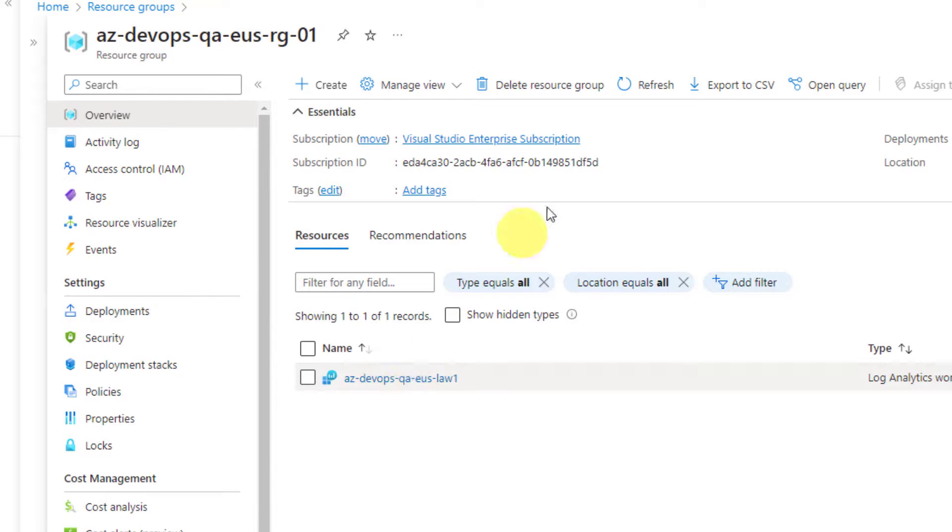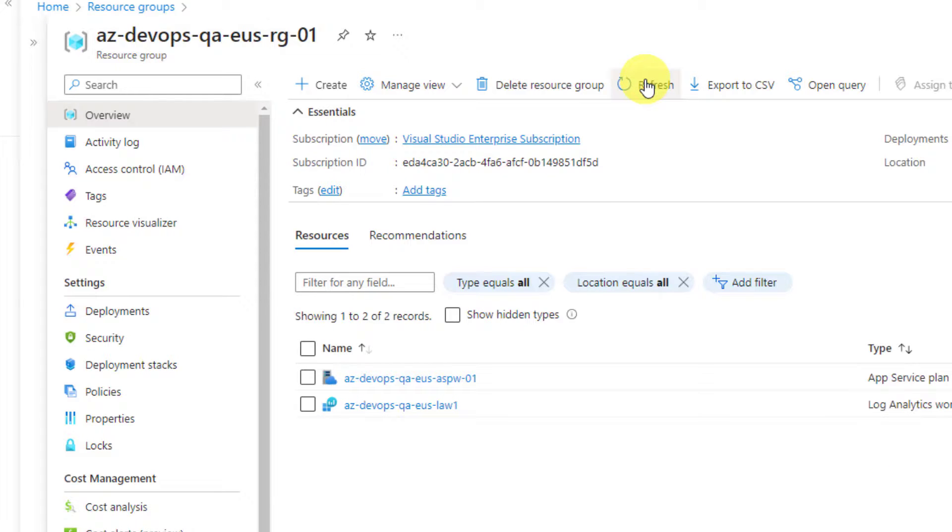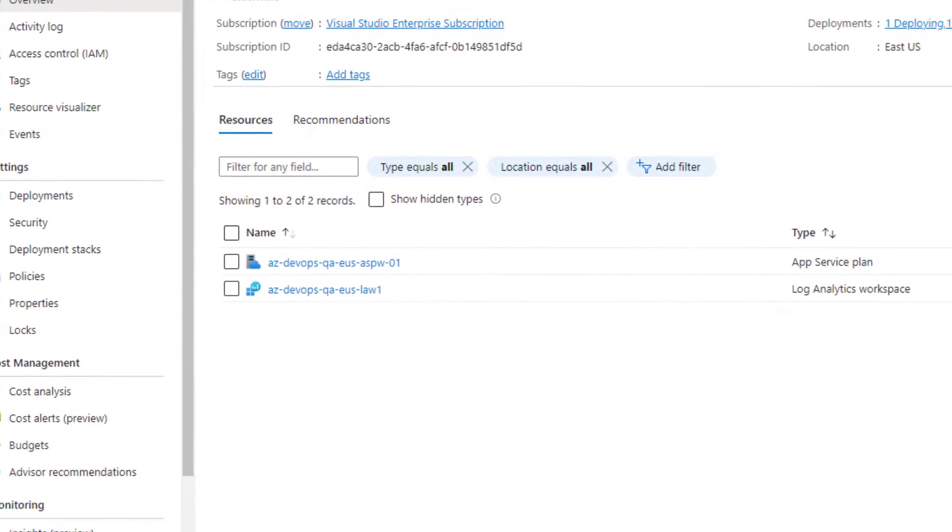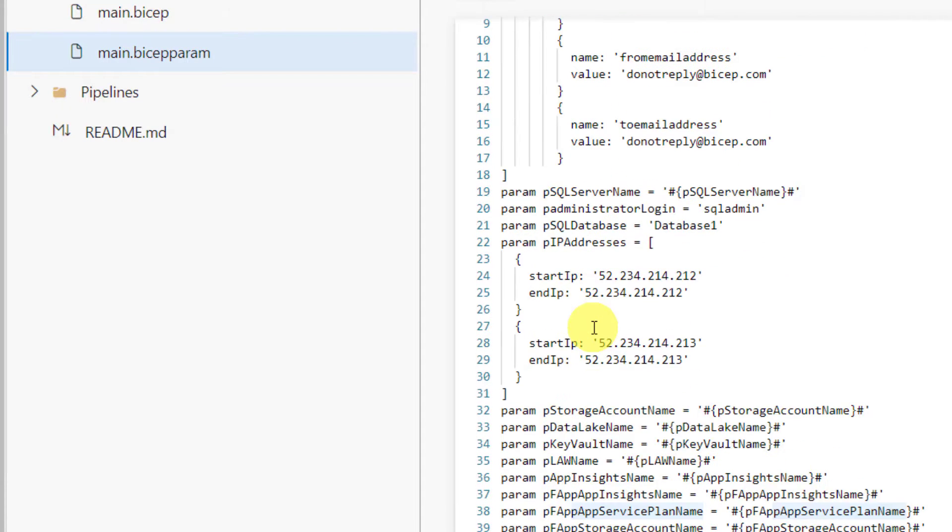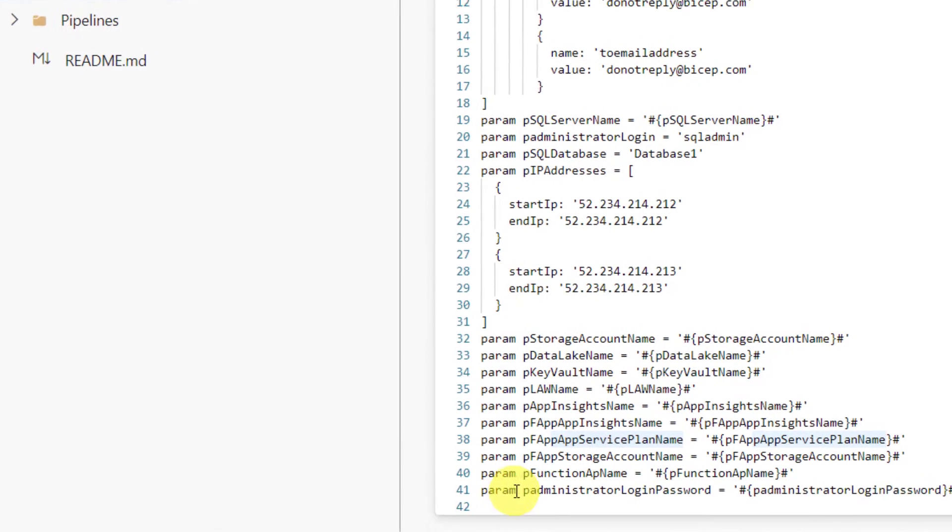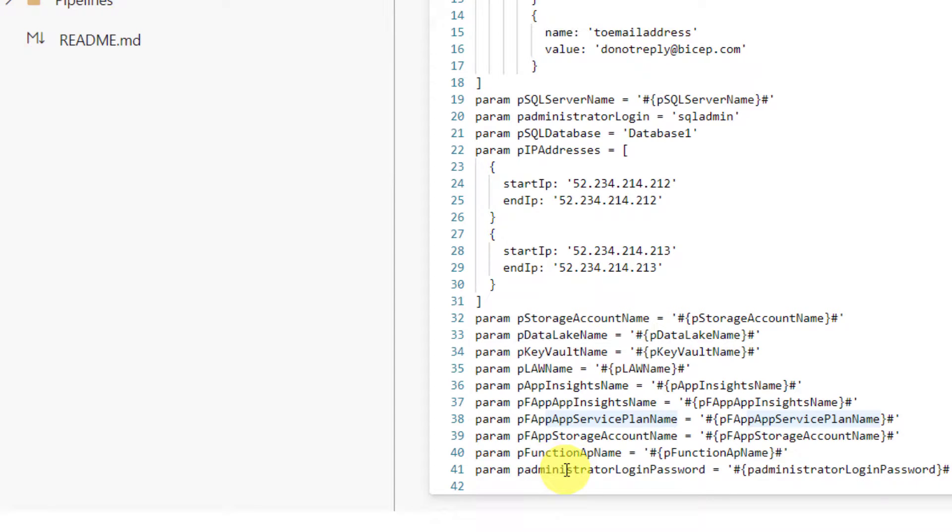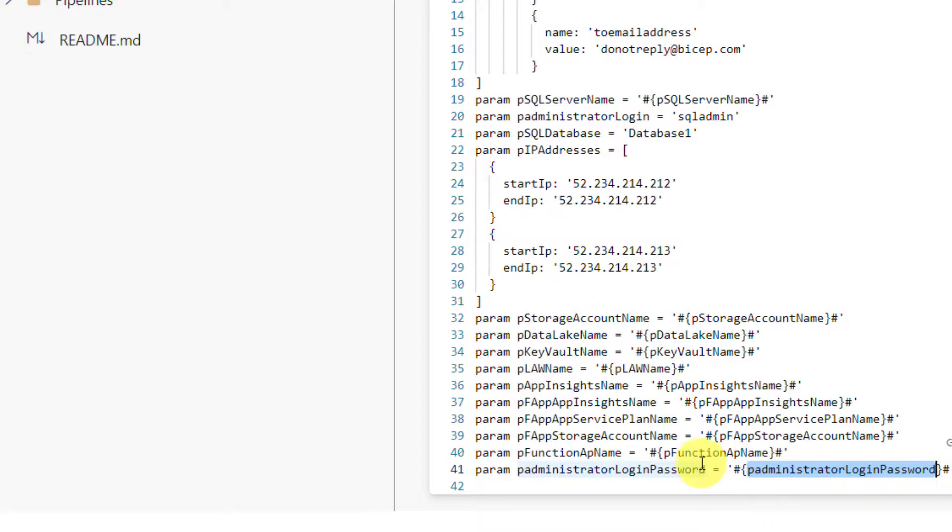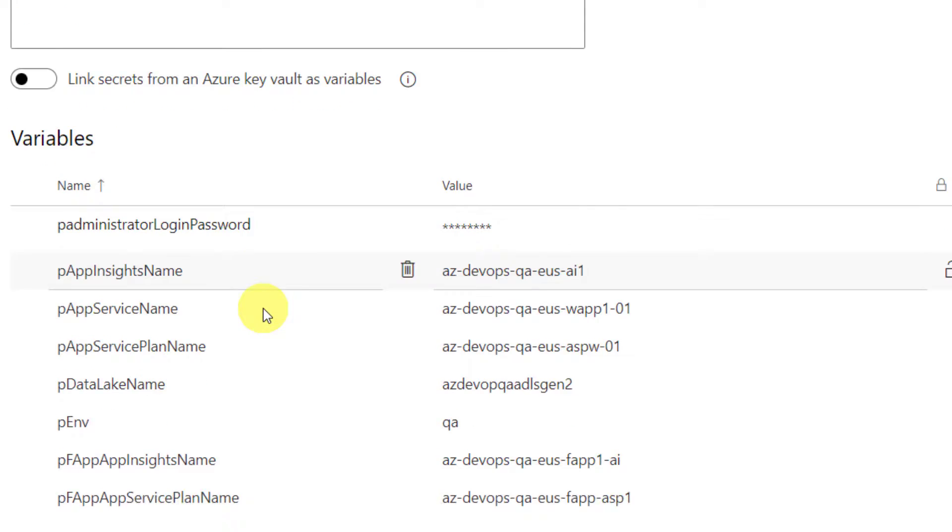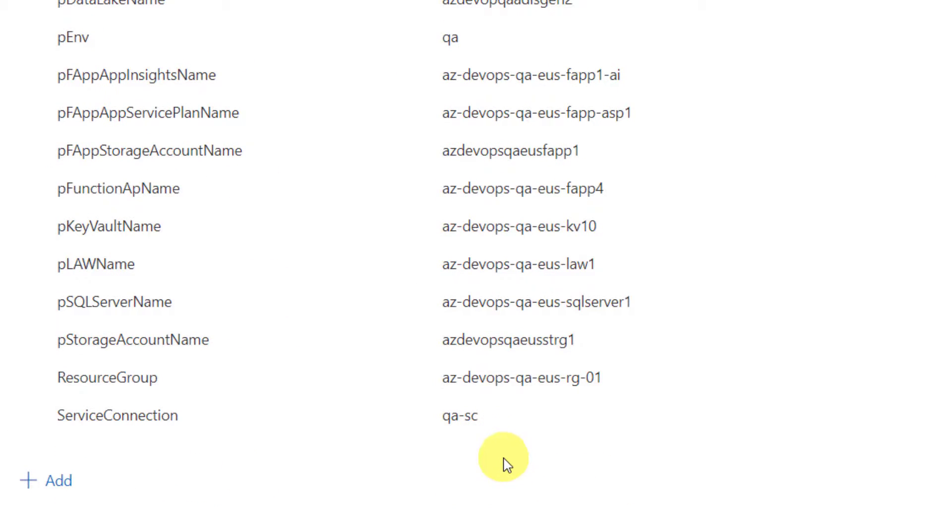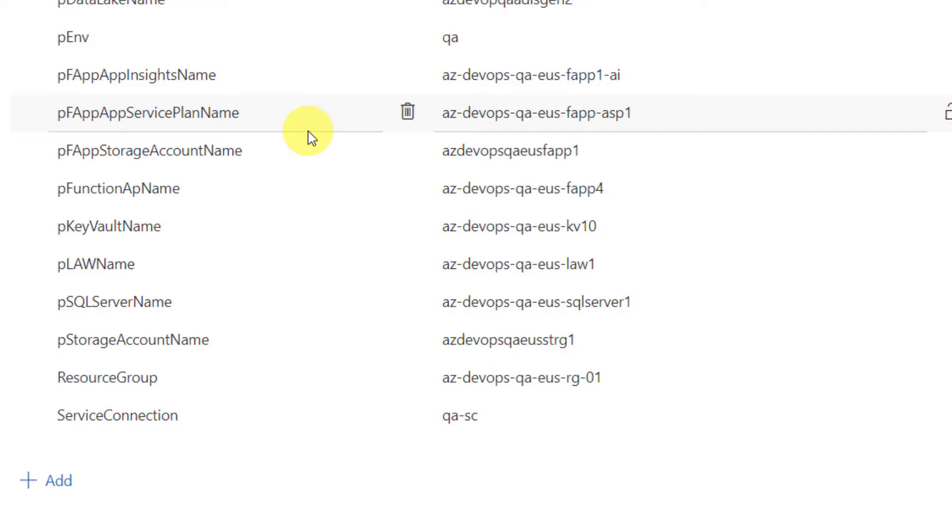So, that is how you maintain only one single bicep param, but the values are coming from variable group. From now onwards, you don't have to touch YAML pipeline. Tomorrow, there could be 10 more parameters. All you need is create 10 new parameters here. And ensure that you are following this token syntax. And all the new 10 parameter values must be created inside the variable group. And provide the appropriate value for the specific environment. And from now onwards, as I said, you don't have to touch the YAML file at all.